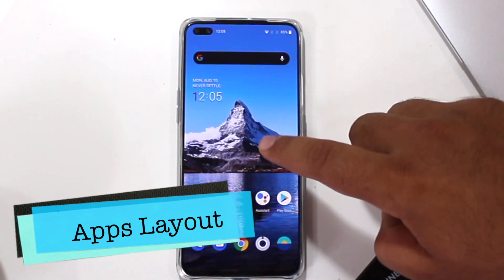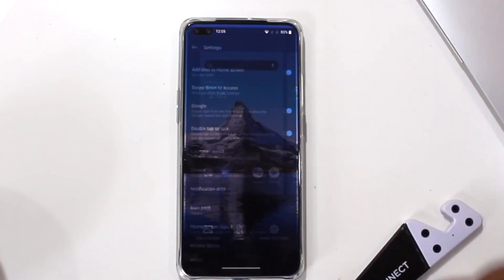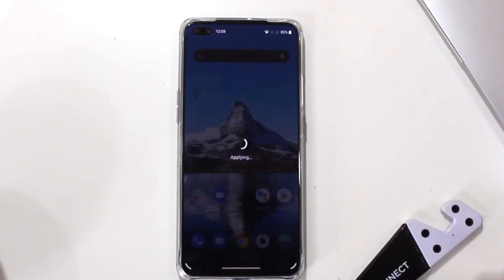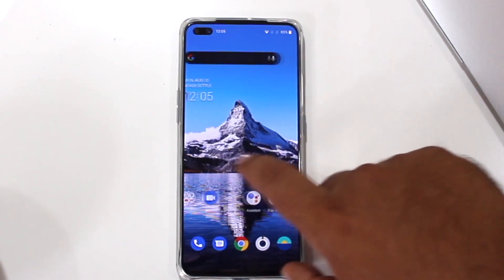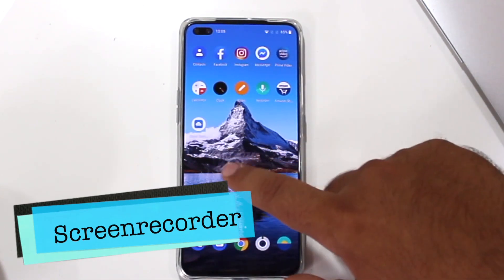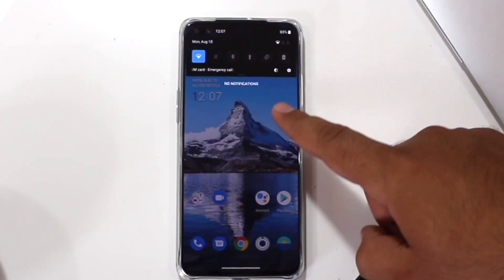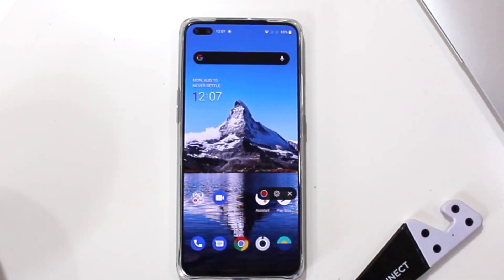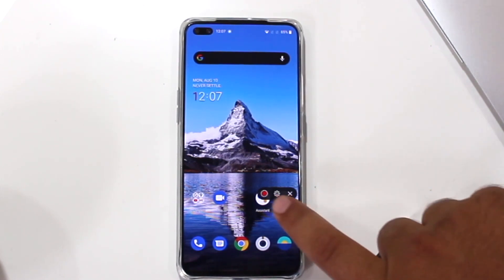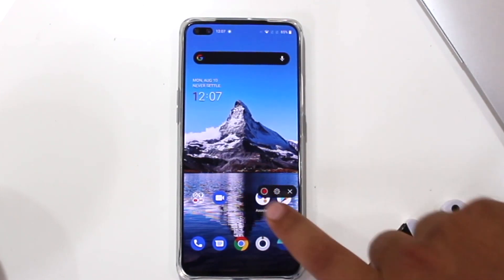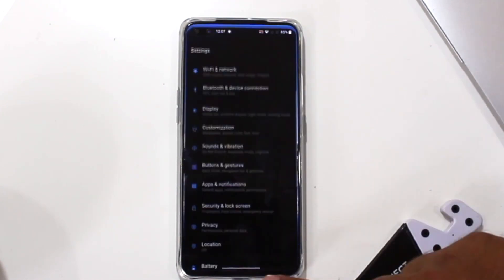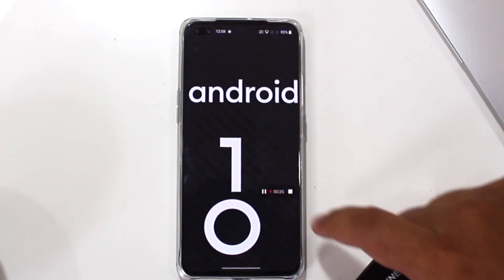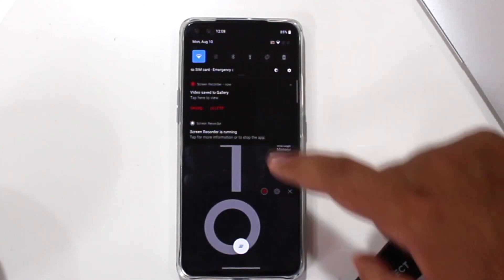The next trick is about the app drawer. Long press the home screen, go to Settings, then Launch Layout. You can select home screen only, and now all the apps will be present only on the home screen. The next trick is about the screen recorder. Open the notification panel and tap on Screen Recorder. A red button will appear on your screen — tap on it to start recording. Tap on the stop button to stop the recording. You can also customize the audio and video settings while doing screen recording on the phone.